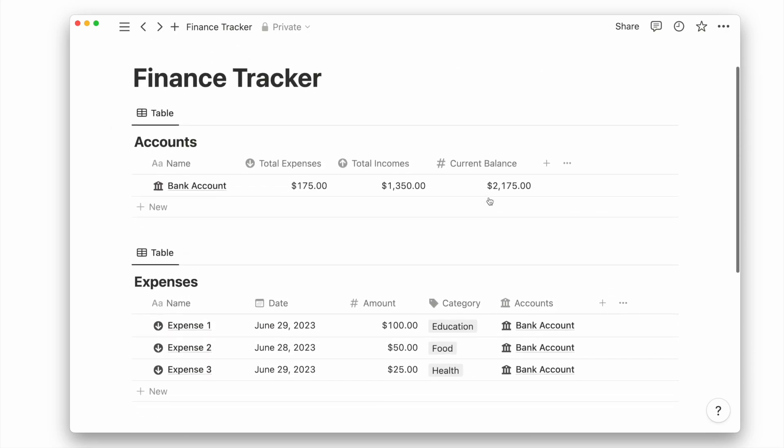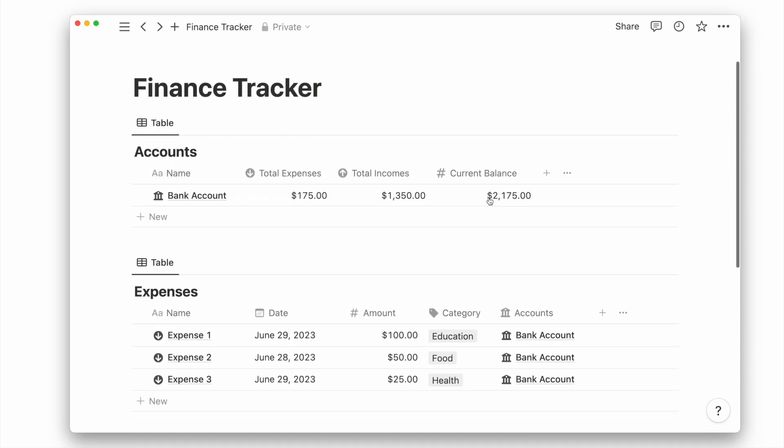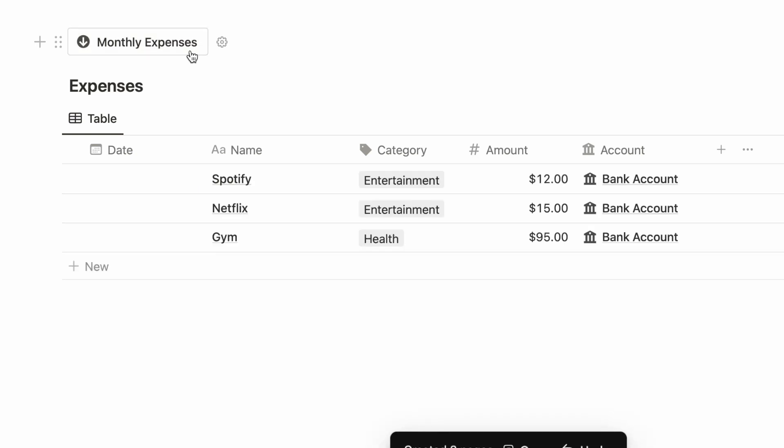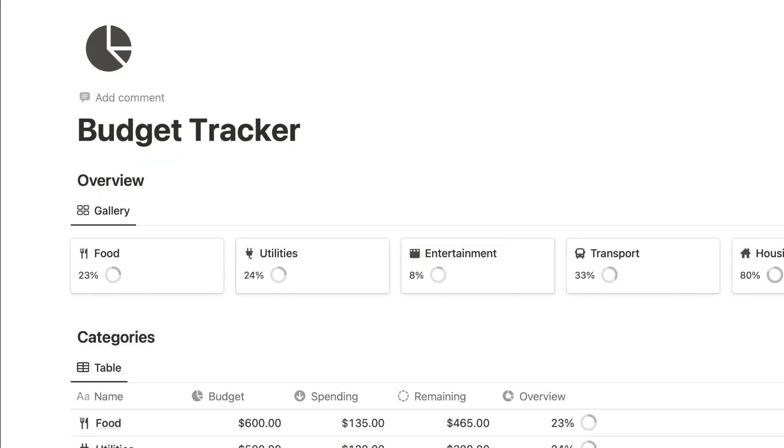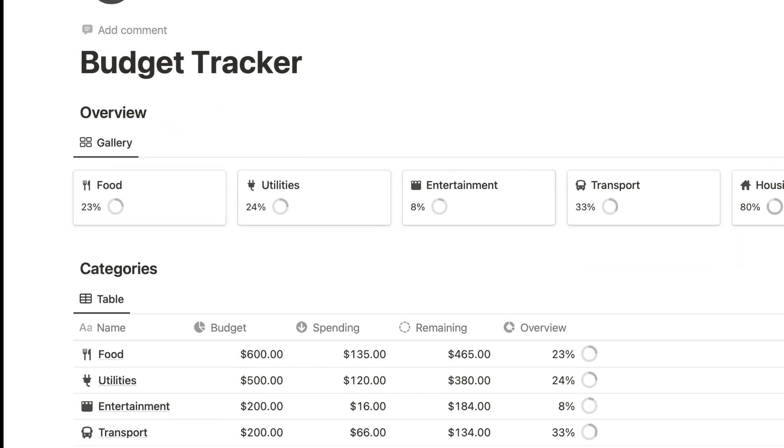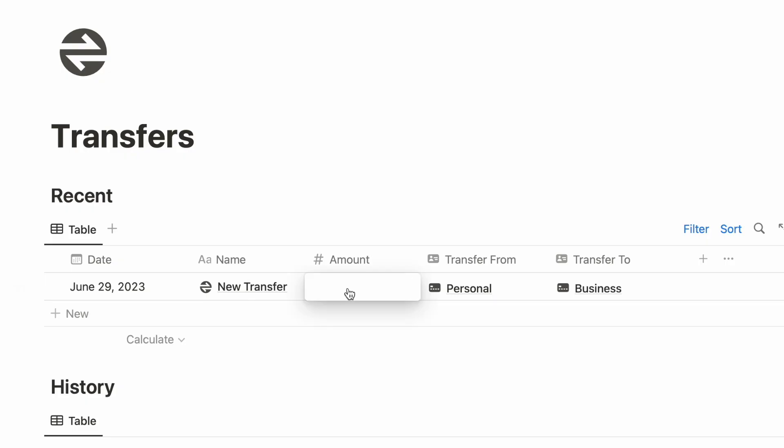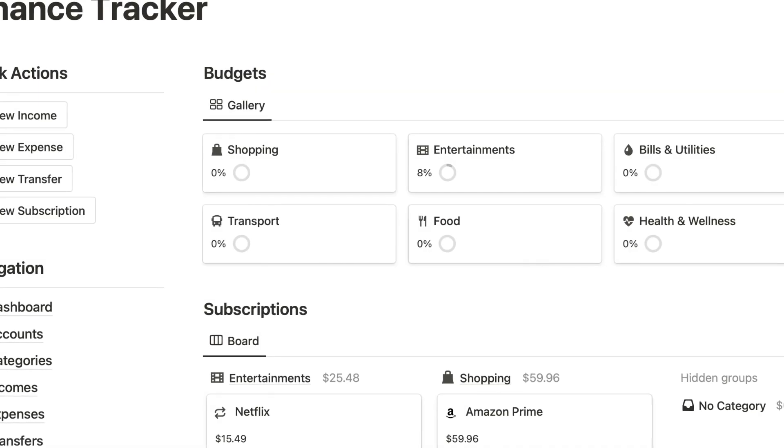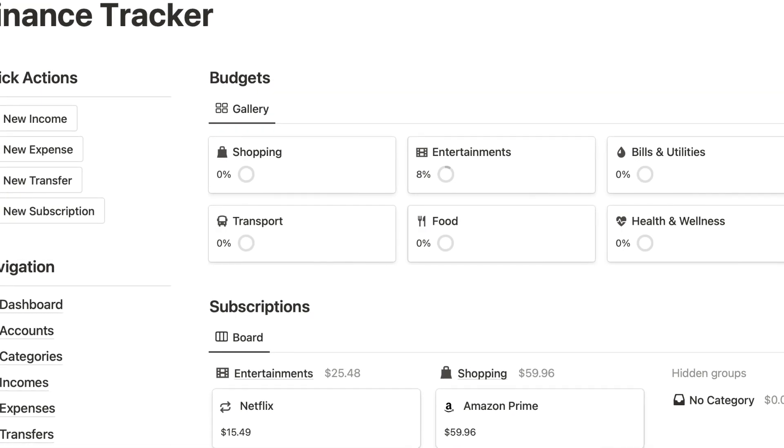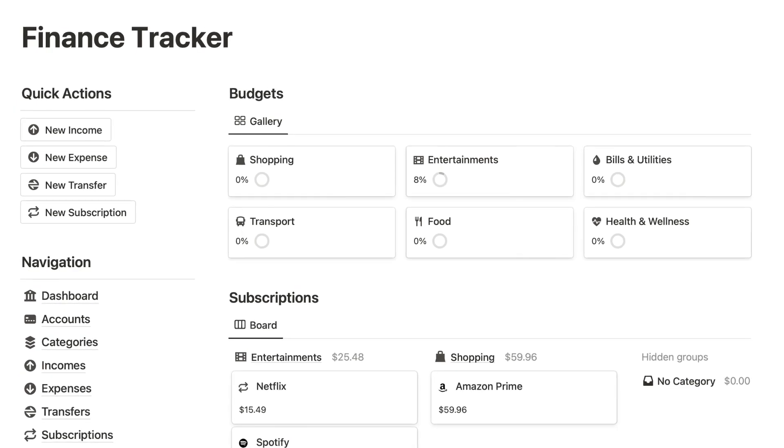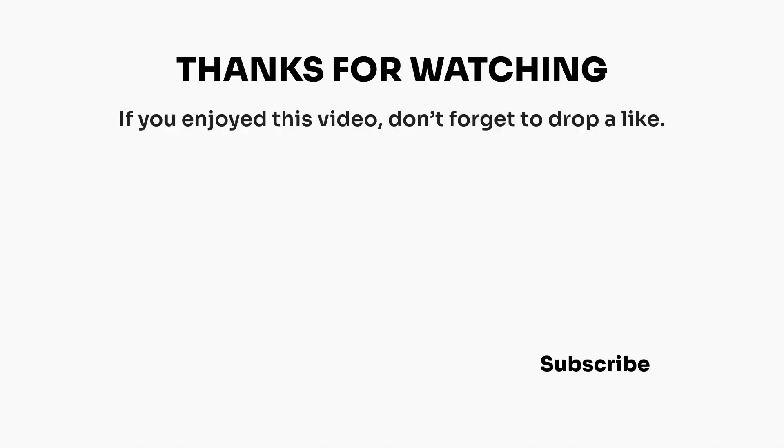And that's it for part 1. In part 2, I'll show you how to use buttons to add repeating expenses and salary. We'll also track your monthly budgets and other features like transfers between accounts. So if you have any questions, do leave them in the comments below, and don't forget to subscribe so you don't miss out on part 2. We'll see you next time.